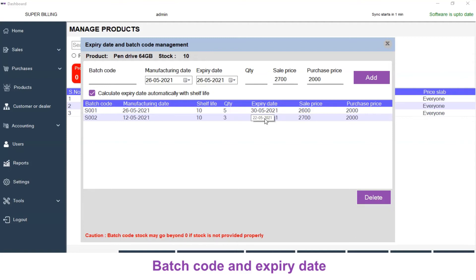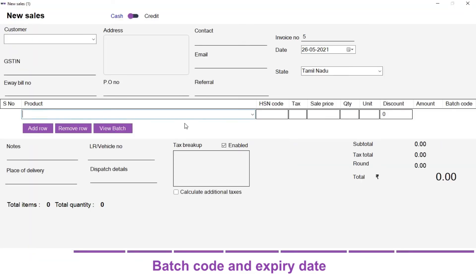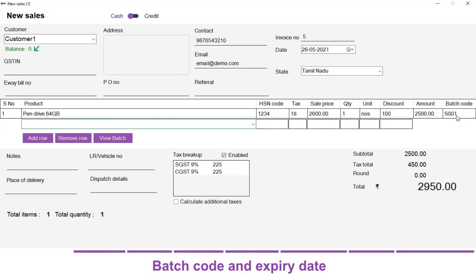Now let's try adding these products in our invoice. Let's close this and go to Sales — New Sale. Select a customer and select the product. For the product you can view batches if you don't know or forgot the batch code, or you can enter or scan the batch code. I am going to enter my batch code: S001. Click on Enter. You can see the batch stock is displayed, which is 5 — the quantity we gave for the S001 batch. The price is 2600. I am going to give quantity 1. The closing stock is 4. Click on Enter. Under batch code you can see S001 is assigned.